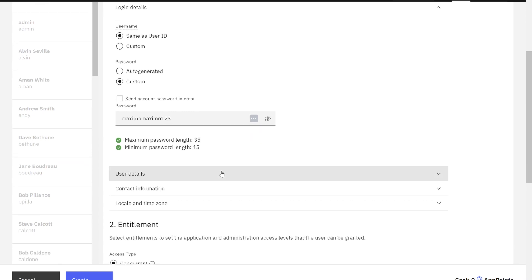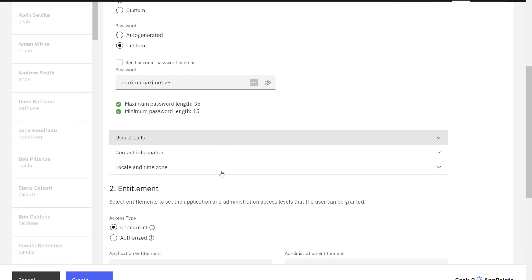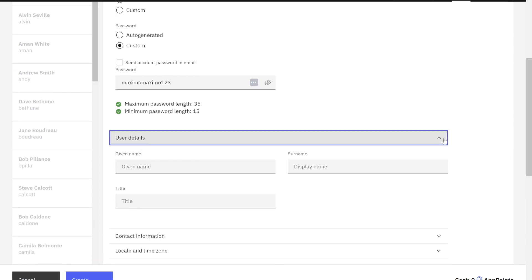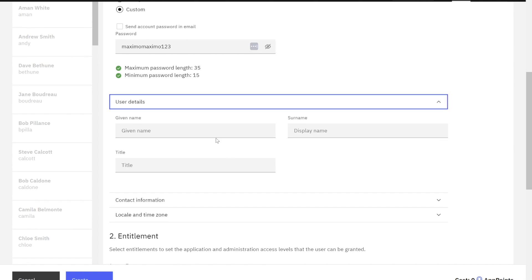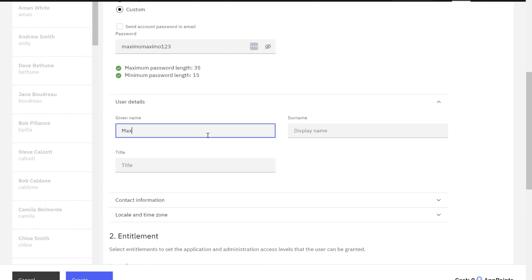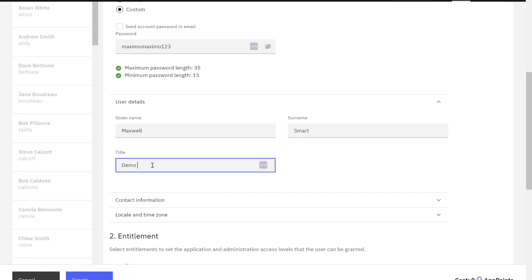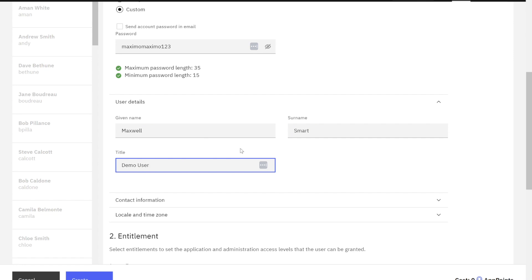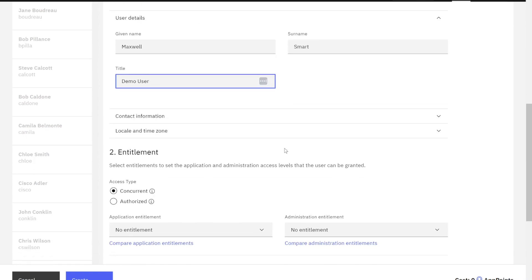I also have the ability to modify those password lengths and restrictions, you know, do I need special characters, etc. But I'm not going to go into that. I'm just going to go really simple today. And again, I can look at any other information that I want to put in here. It's Maxwell Smart. Excellent. And his title is my demo user. And again, fill out any other information. But what I want to focus on now is the license entitlement.